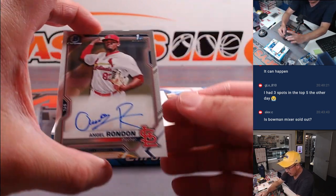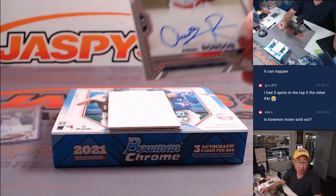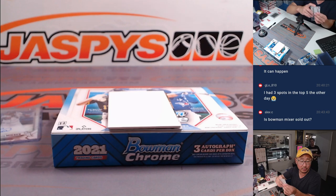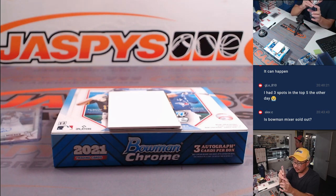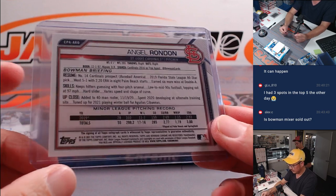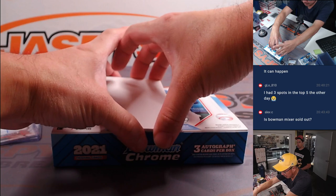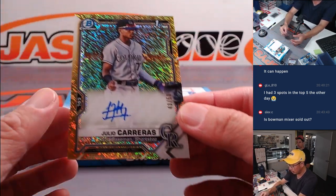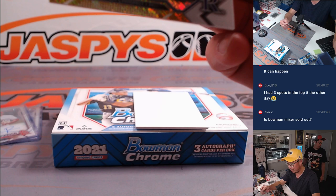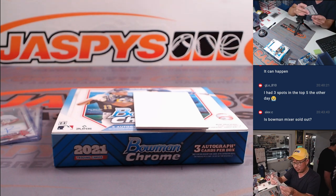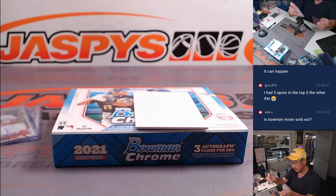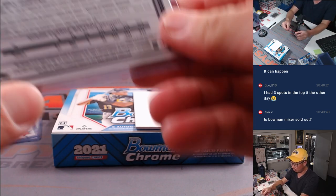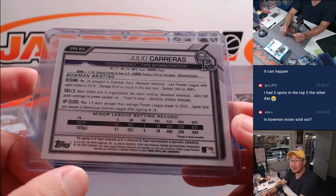Then we have Angel Rondon for the Cardinals. That's going to go to Ryan Gamsby, St. Louis. Lucky. And then the third and final auto is Julio Carreras, 43 out of 50 gold shimmer. That's going to go to the Rockos. That's what he's all about.